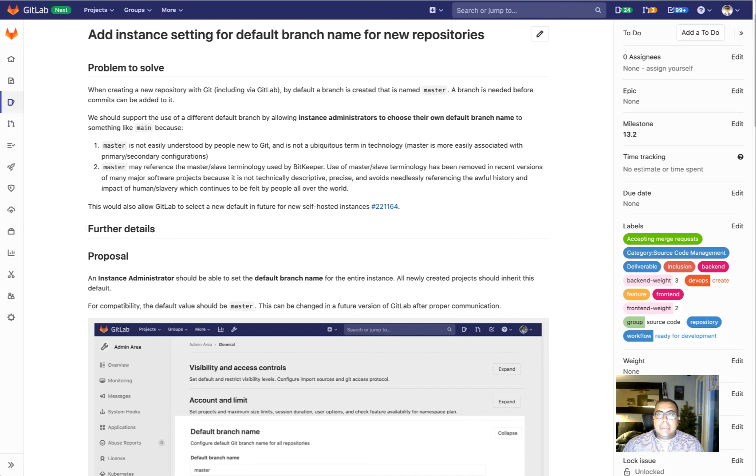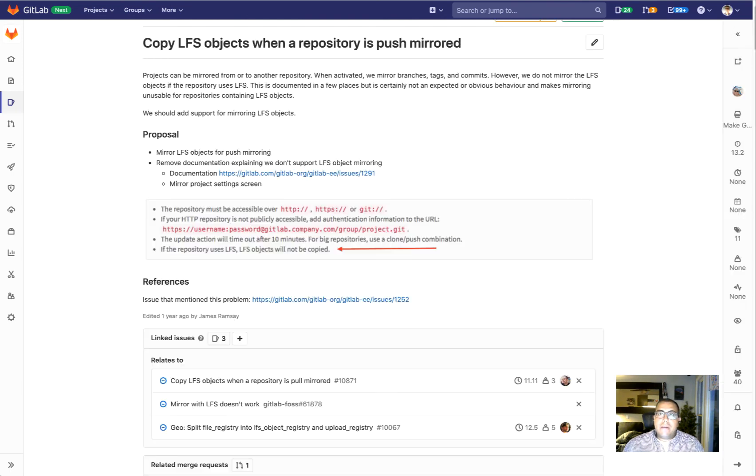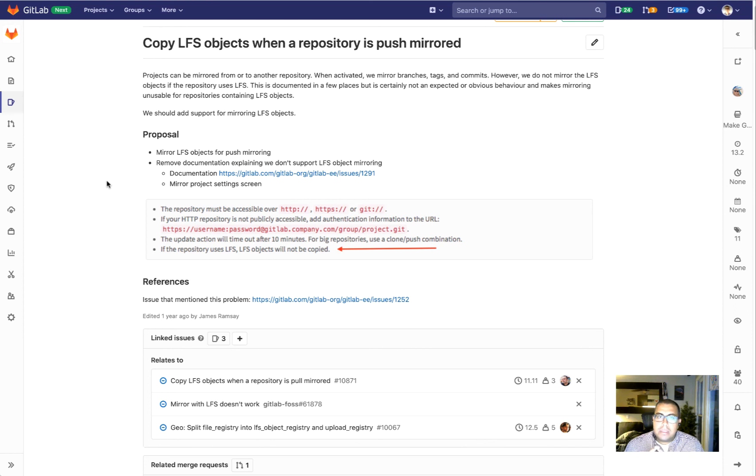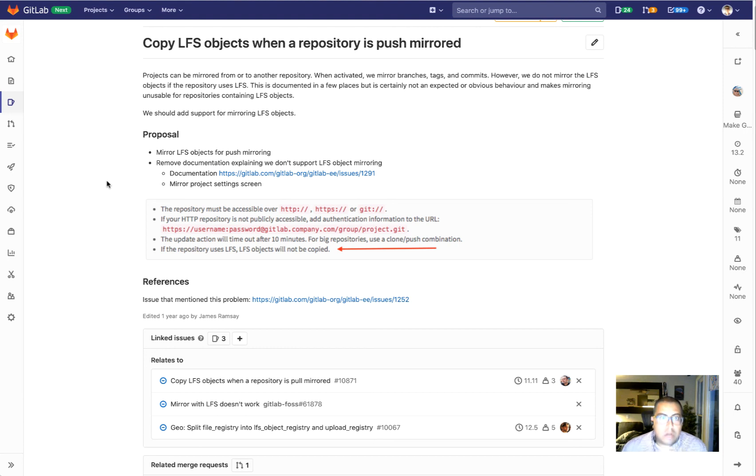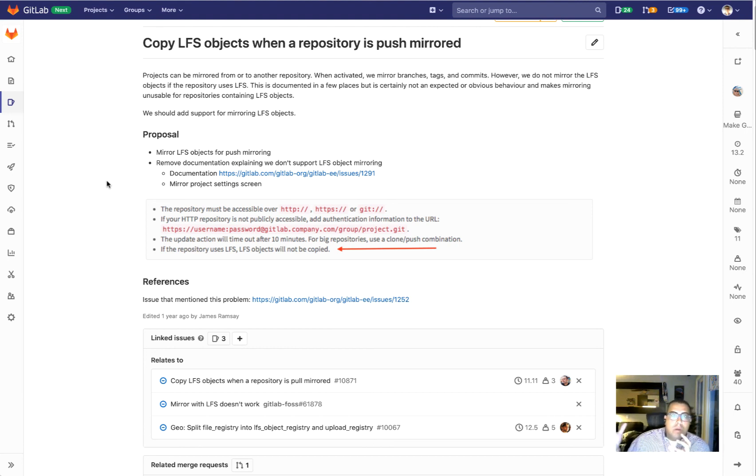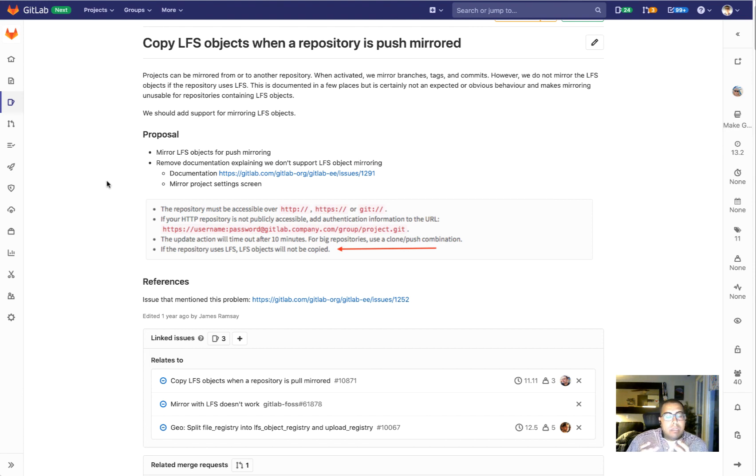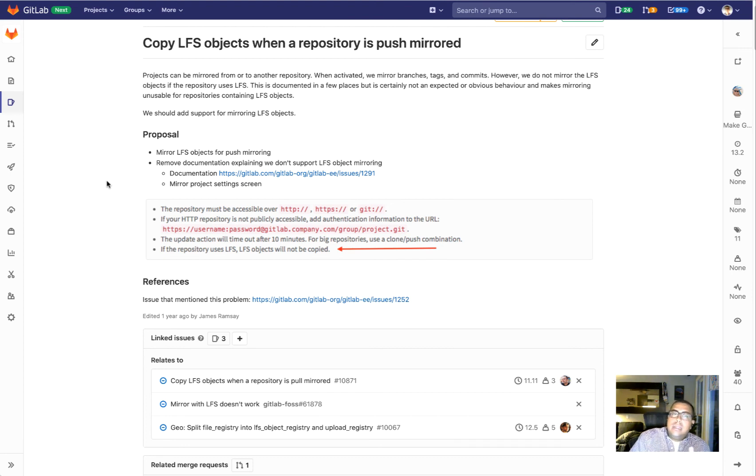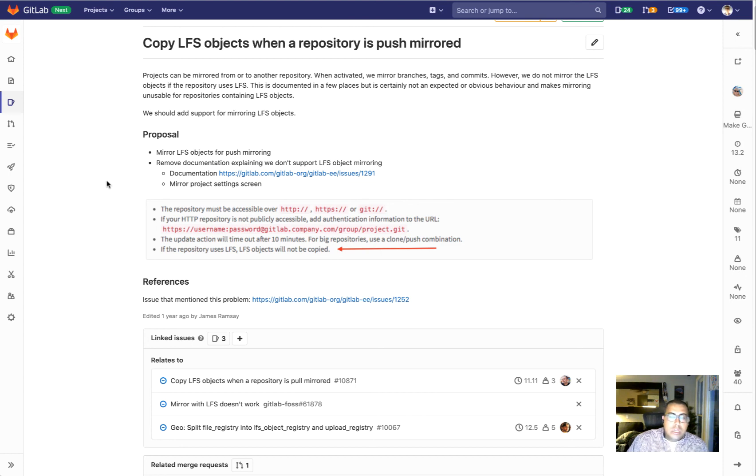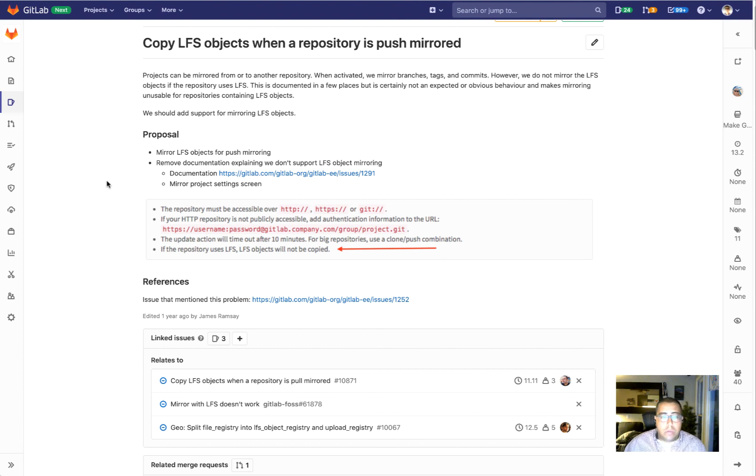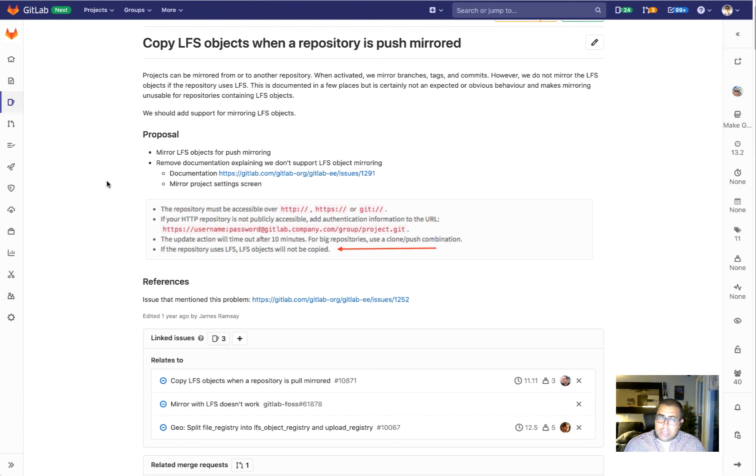And then the very last thing that we're going to work on is the ability to copy LFS objects when a repo is push mirrored. Currently you can mirror your project to another repo. When you push, that mirror is triggered. Projects that are using LFS objects don't currently have those LFS objects copied over when they push. So this feature will basically bring parity with pull mirroring where we already pull those LFS objects. When you push, now those will be pushed as well.